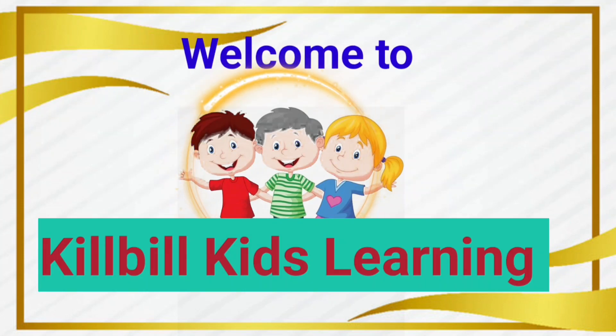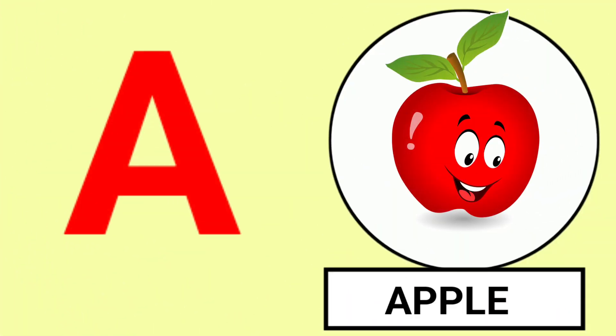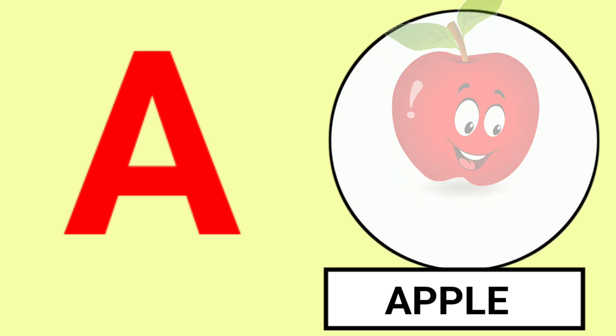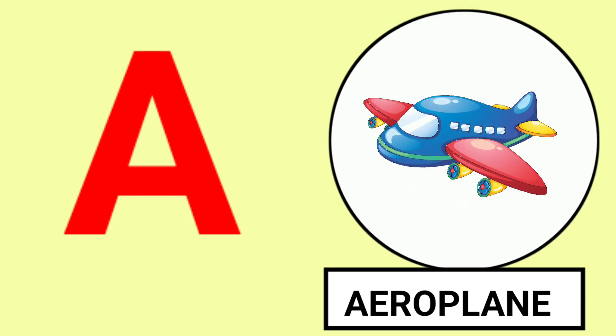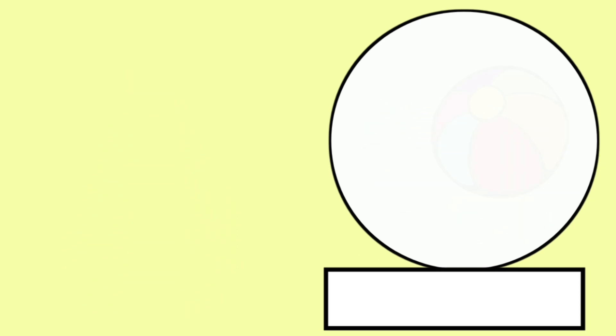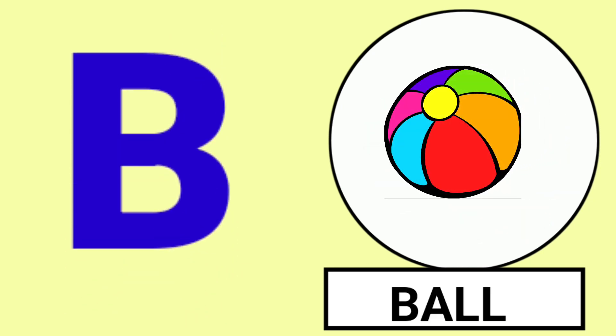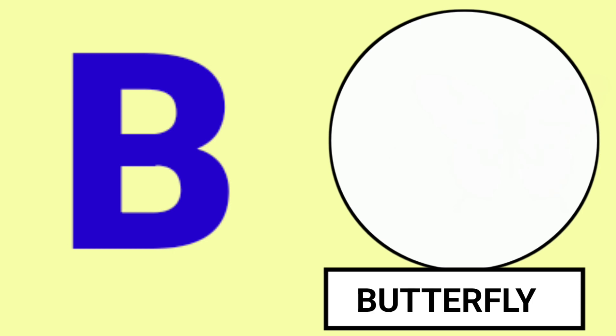Hello Kids, Welcome to Kids Learning. A for Apple, A for Aeroplane, Apple and Aeroplane.